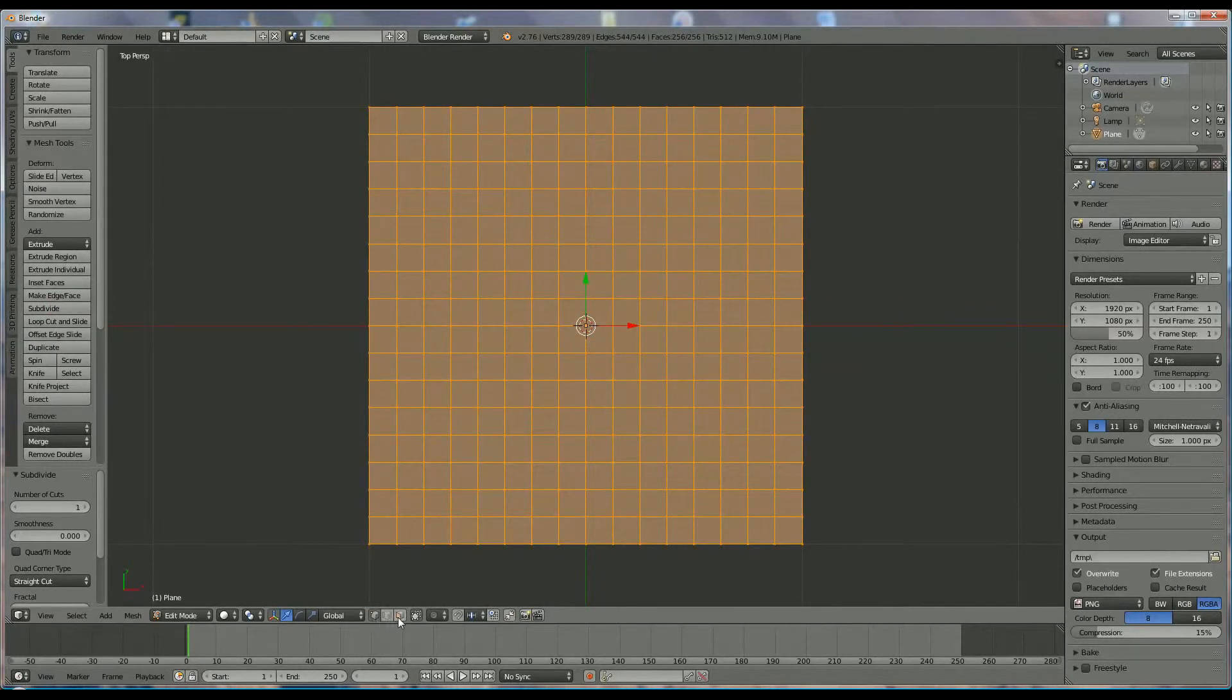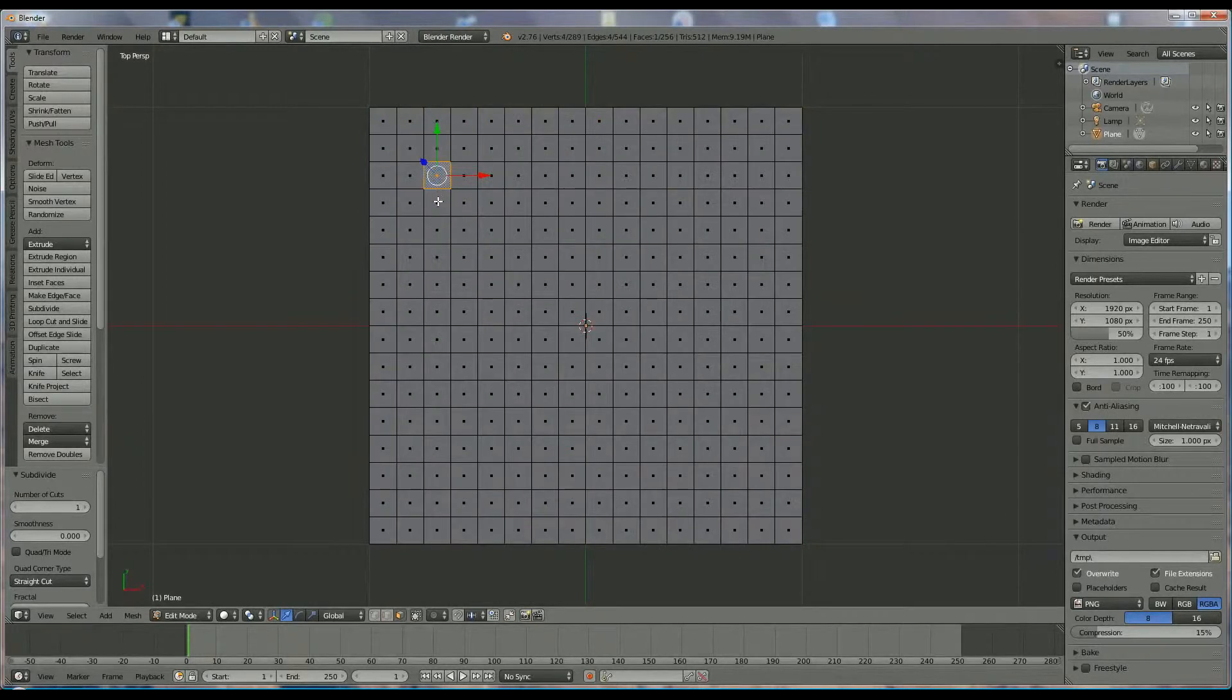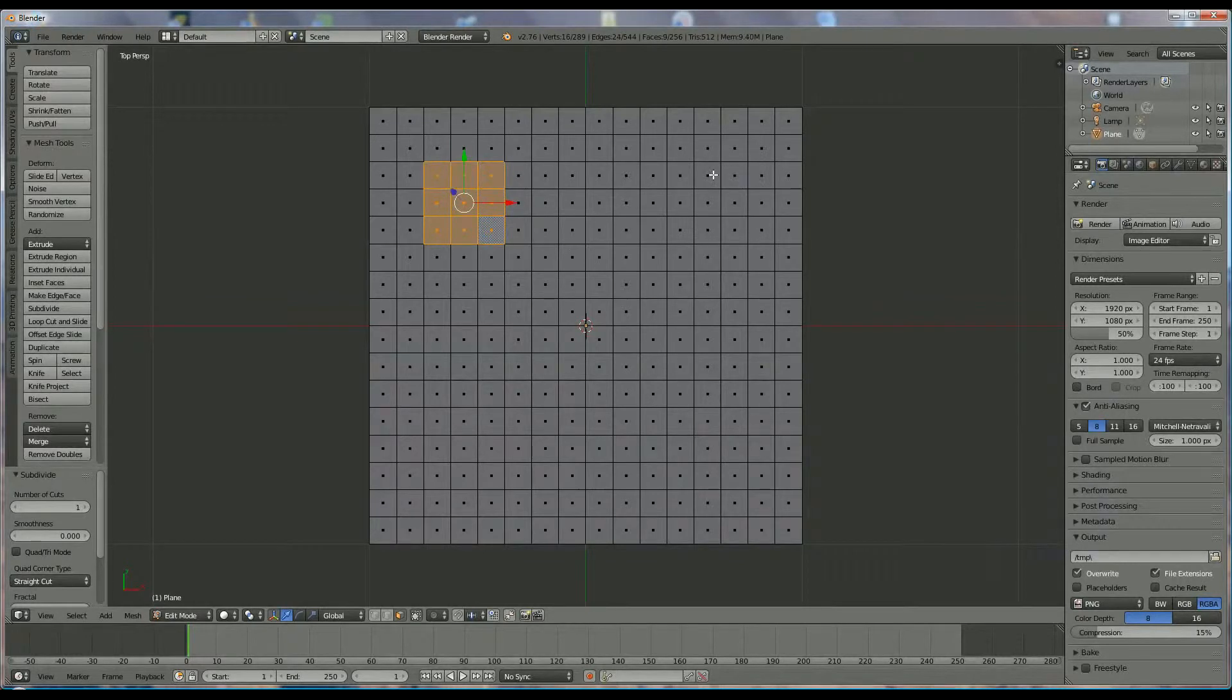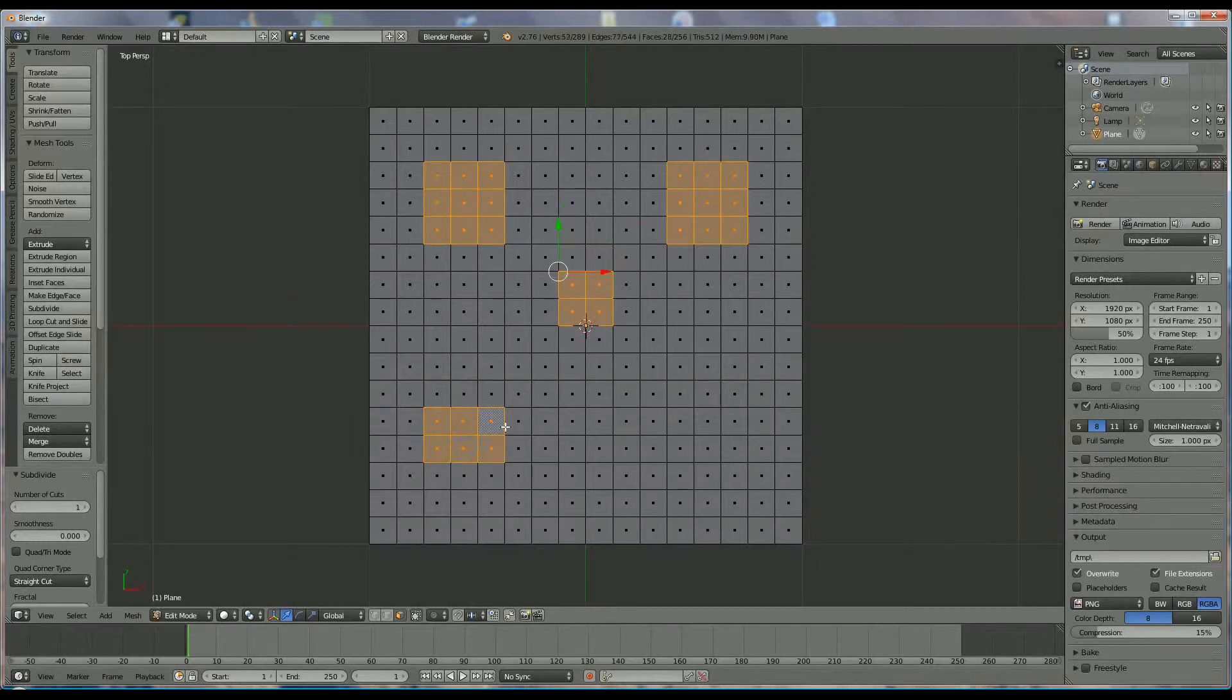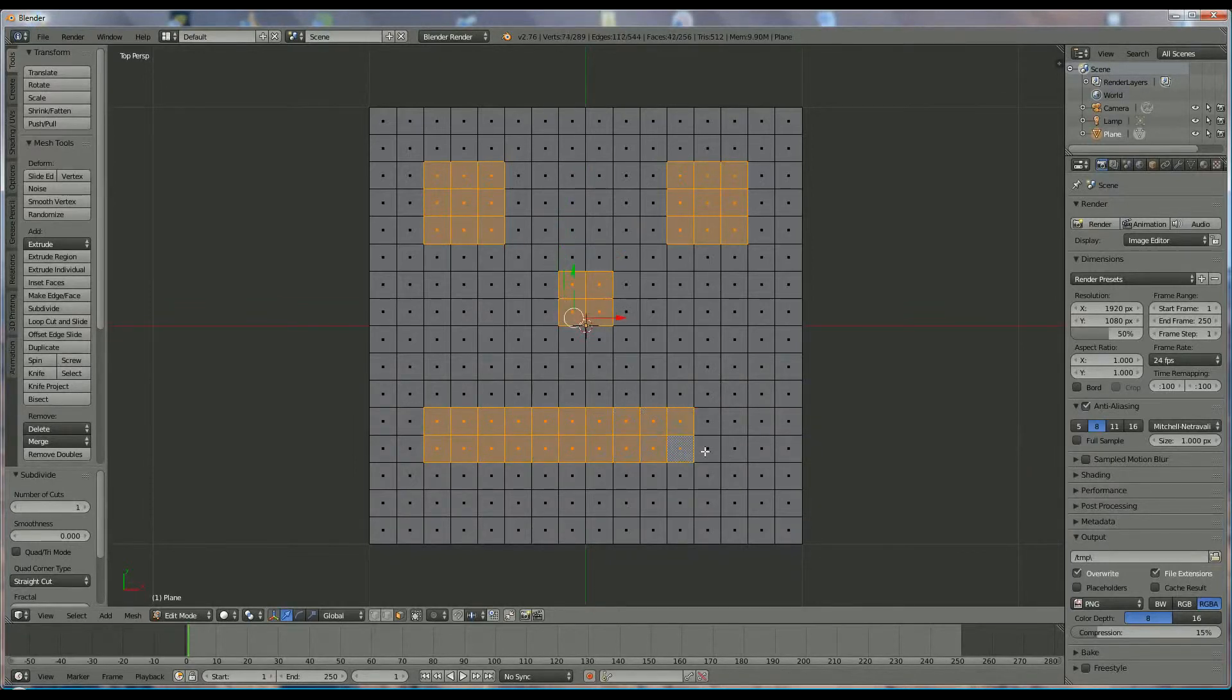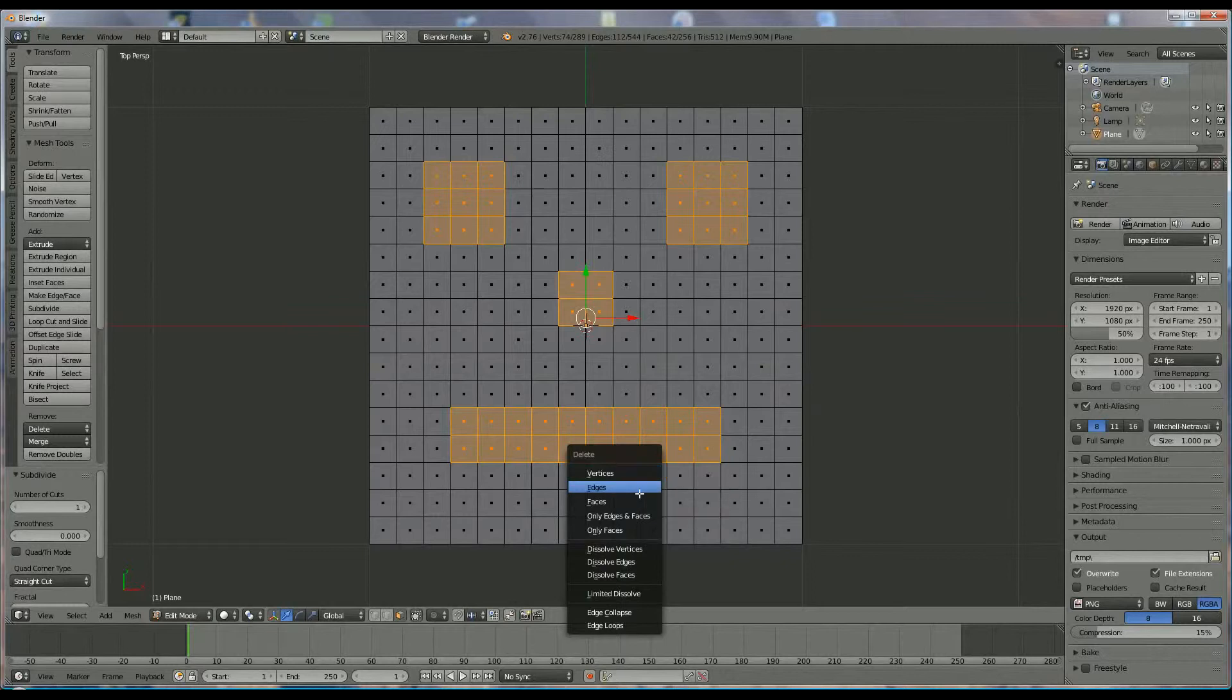Okay, we switch to face selection over here and we're going to select by right-clicking on that one, shift, and we're going to select his eyes first of all over there, his second eye over here, his nose, and somewhere over here, his mouth. It's not important what you choose. We're pressing X, delete, faces.